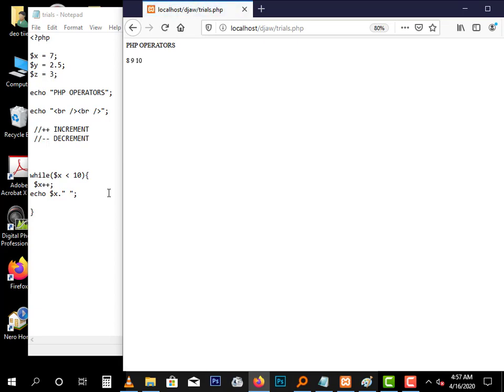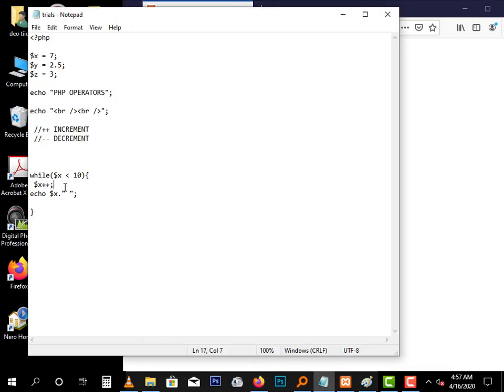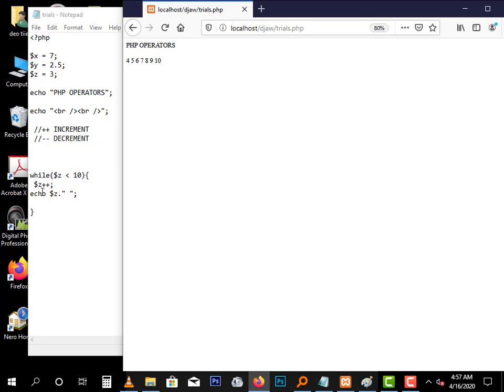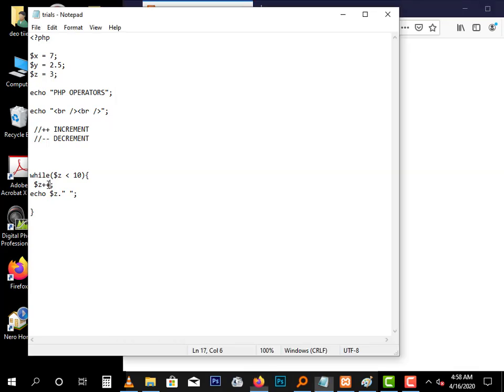Since X was seven already, by the time it prints the first value it is eight. Now this increment is called post increment because it adds after the value, but there is a pre increment which adds before.